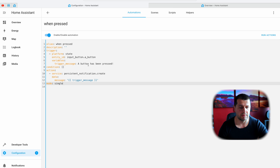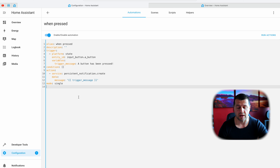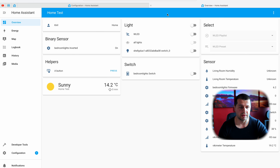The units of temperature and pressure sensors can be changed right from the Home Assistant UI if you have Home Assistant 2022.4 or higher. Here is a quick example where you can change a temperature sensor from Celsius to Fahrenheit — it is very, very easy.